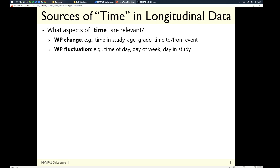This is my public service announcement to all of you collecting diary-type data: time is still in there, just not in the typical way of time one, time two, time three. Do a little exploration to see what time trends might be relevant based on what types of variables you're collecting.